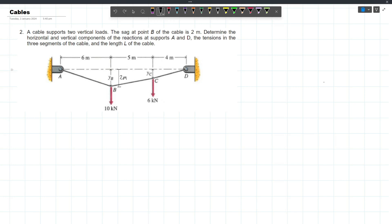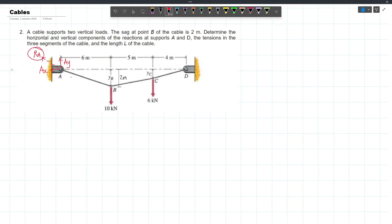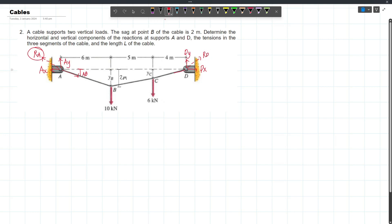First, we have to label our reactions. Since both supports are hinge supports, they will each have vertical and horizontal reactions. We have AY and AX at support A, and the total reaction RA is their resultant. By equilibrium at joint A, RA is simply equal to the tension of cable AB. For support D, we have DX and DY, giving a total reaction RD, which equals the tension at CD.